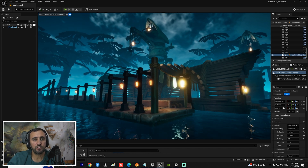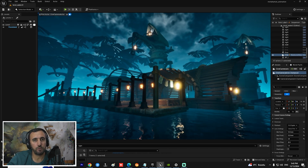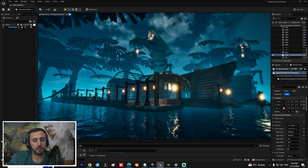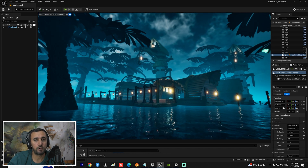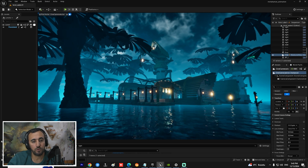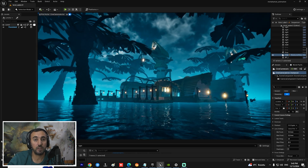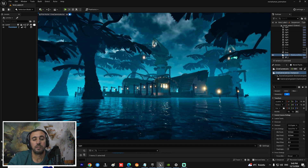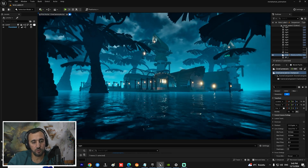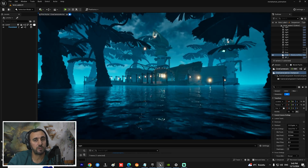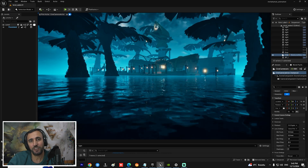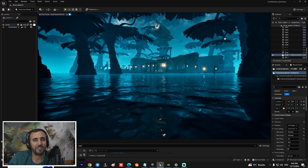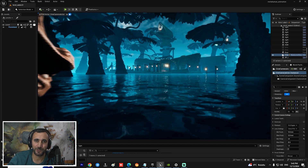Hello everybody, welcome to Mr. GFX. Today we are going to speak about how to create and set up light in your level in just a few minutes. Before we start, don't forget to subscribe to my channel and like my video. Let's get started.